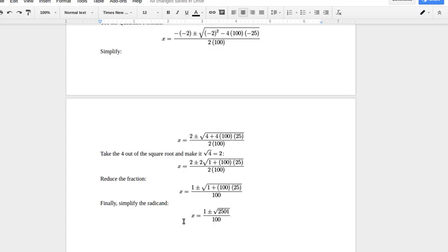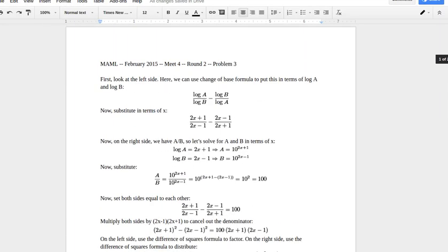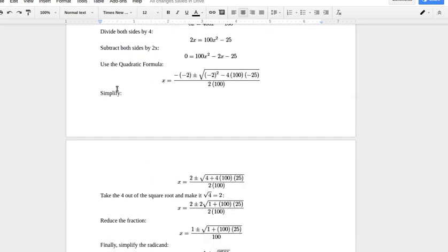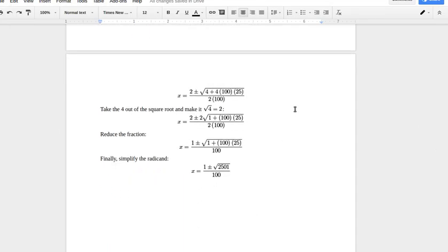This was a really good problem because it demonstrated several skills: how to use the change of base formula, assuming base 10 when no base is given, solving literal equations with fractions, and using the quadratic formula with simplifying tricks. There are about four different skills in this problem, which is why I really like it.